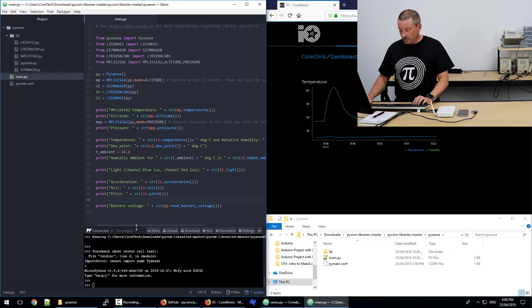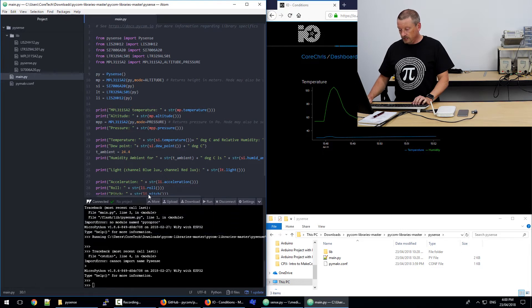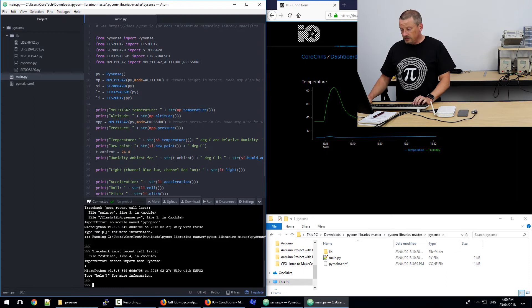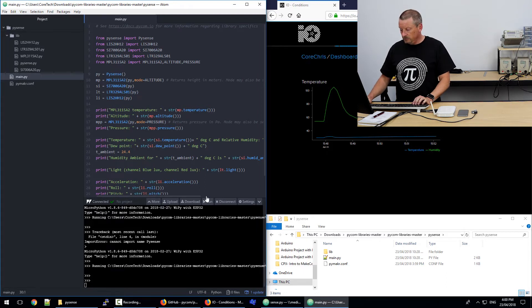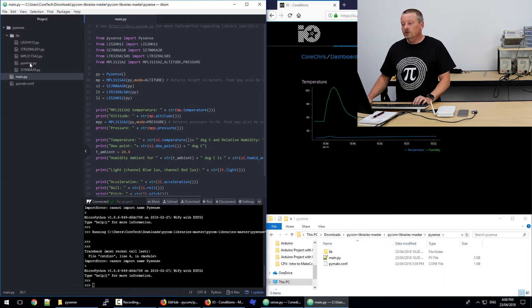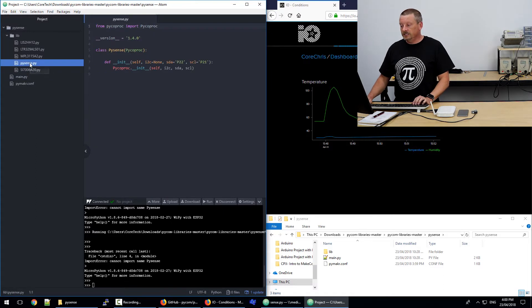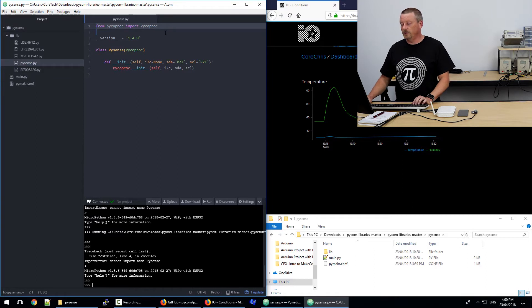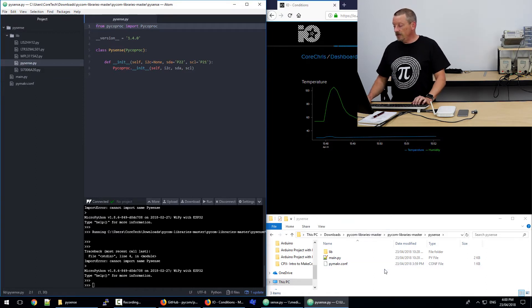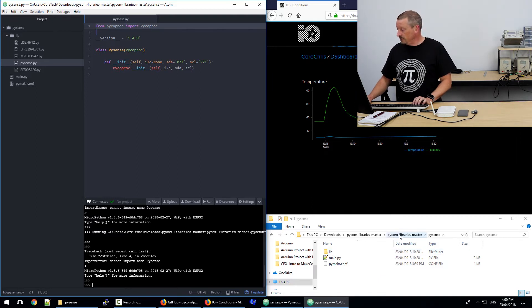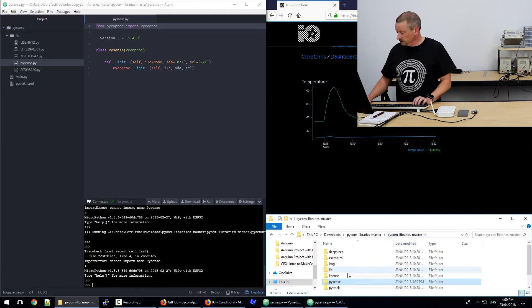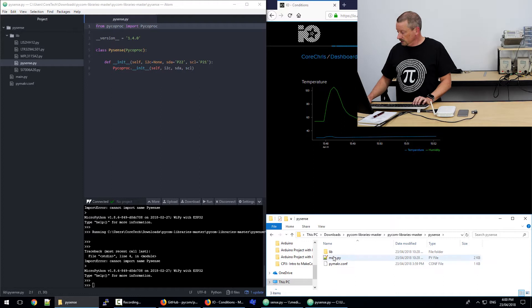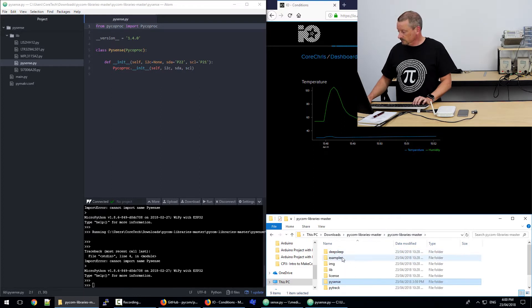And we have an error in import statement. Cannot import PySense. And that's usually because it hasn't given me the full message. Normally it says that PySense is trying to import PyCode proc. So here it is at the top of the PySense.py file. So back in the bottom right-hand corner of screen, I'm going into the back to PyCom libraries master. It's in here somewhere. It's not in there. The lib folder in the middle.